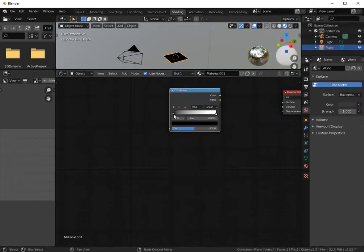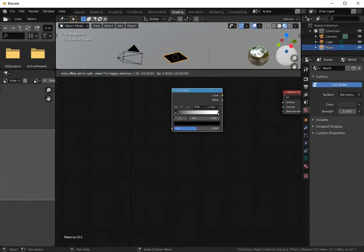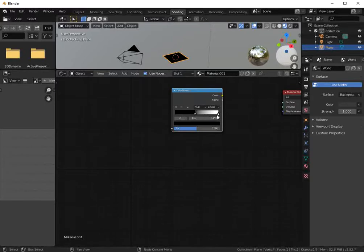Let's move this color ramp point and select it in this way.